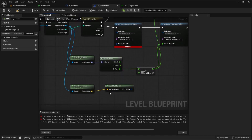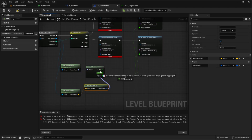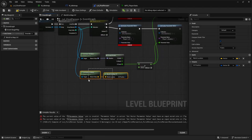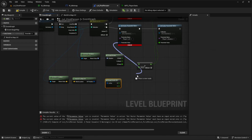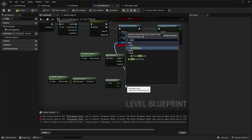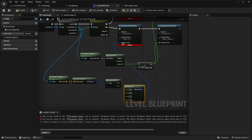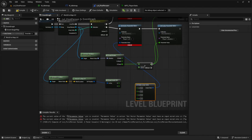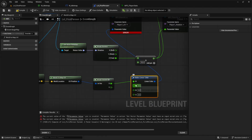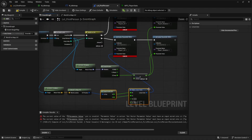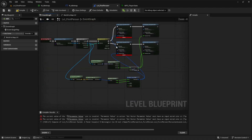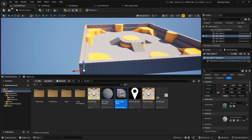Back in the level blueprint, hook up the WorldToMapUV function. The result is a Vector2D, but the set parameter node expects a linear color, so break the Vector2D and use Make Linear Color, setting R and G from X and Y. Connect this to the vector parameter value node for the UV. Do the same for both players.